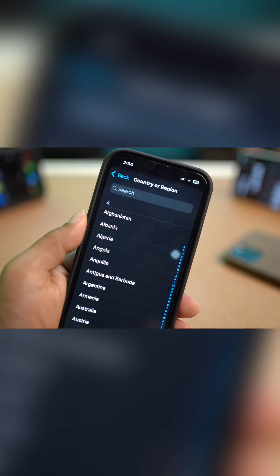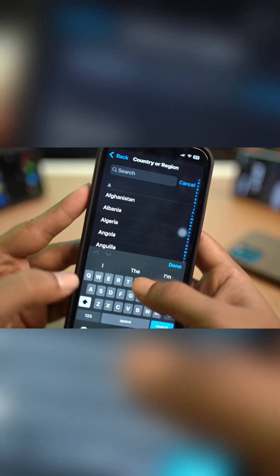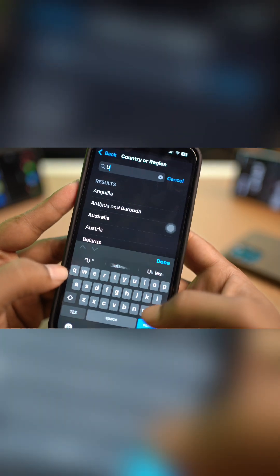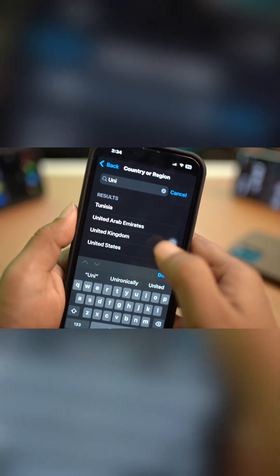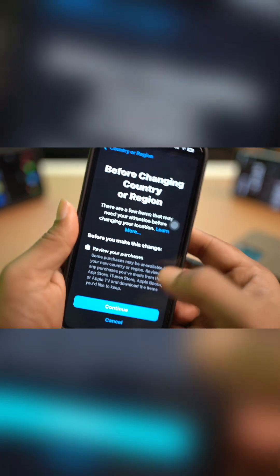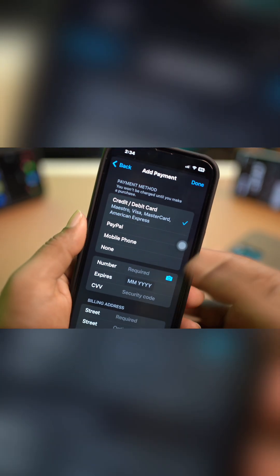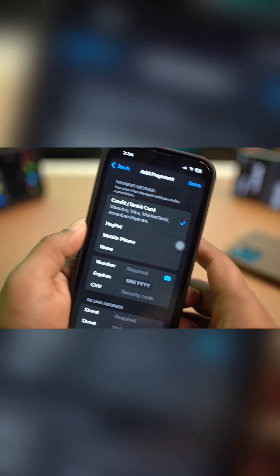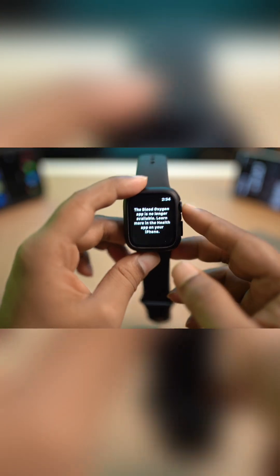Scroll down and select Country/Region. Make sure you're selecting the right region — type UK or United States or United Kingdom, then tap Done. Fill in all the required information and tap Save. After that, restart your iPhone and your Apple Watch and your problem should be resolved.